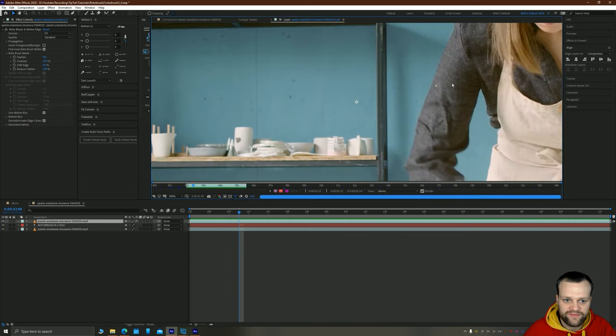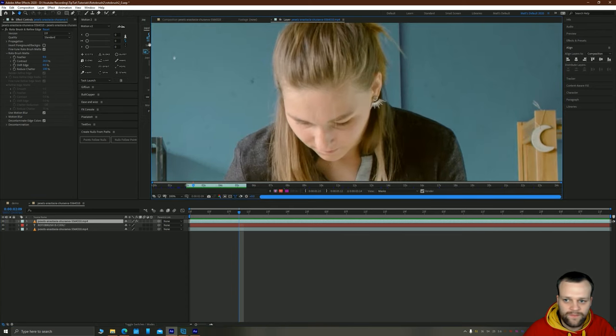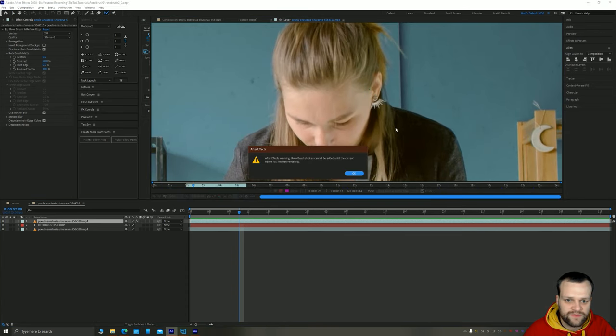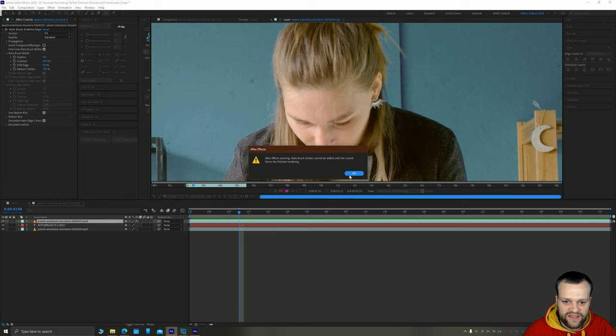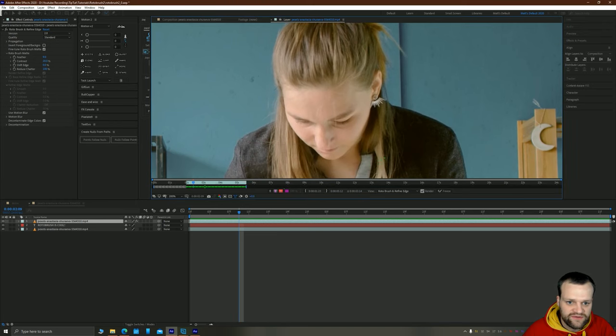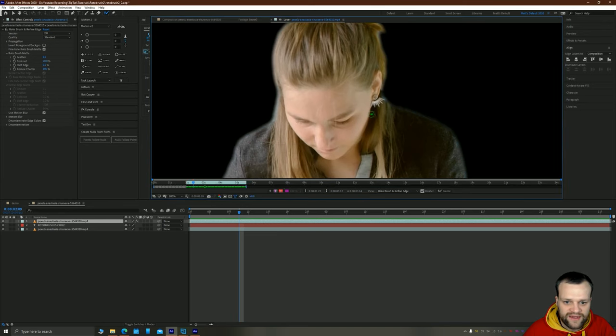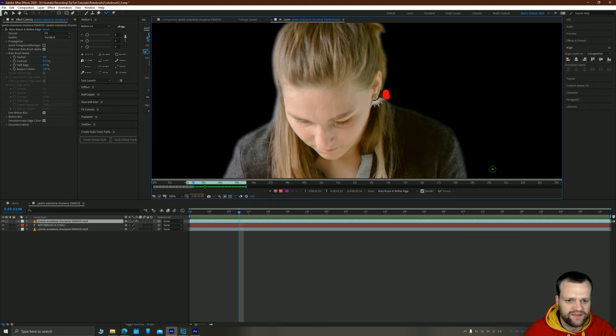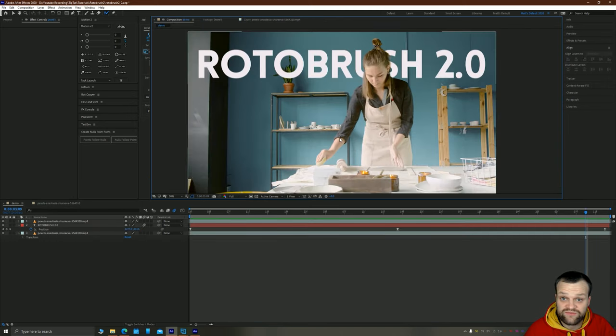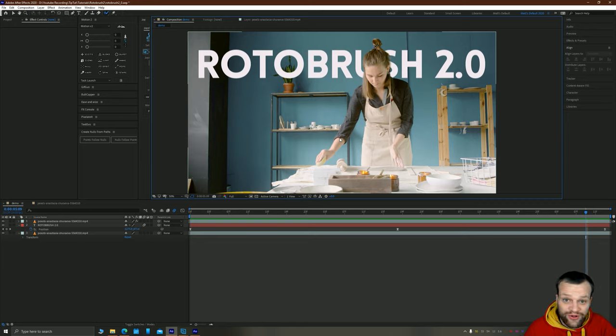You can just go back into your layer properties by double-clicking, selecting your Roto Brush tool. And it will just say warning, it can't do it until it's finished rendering. And then it will reactivate your Roto Brush and you can just come through and tidy that up as expected. But that's really all there is to it. So there you go, Roto Brush 2.0.